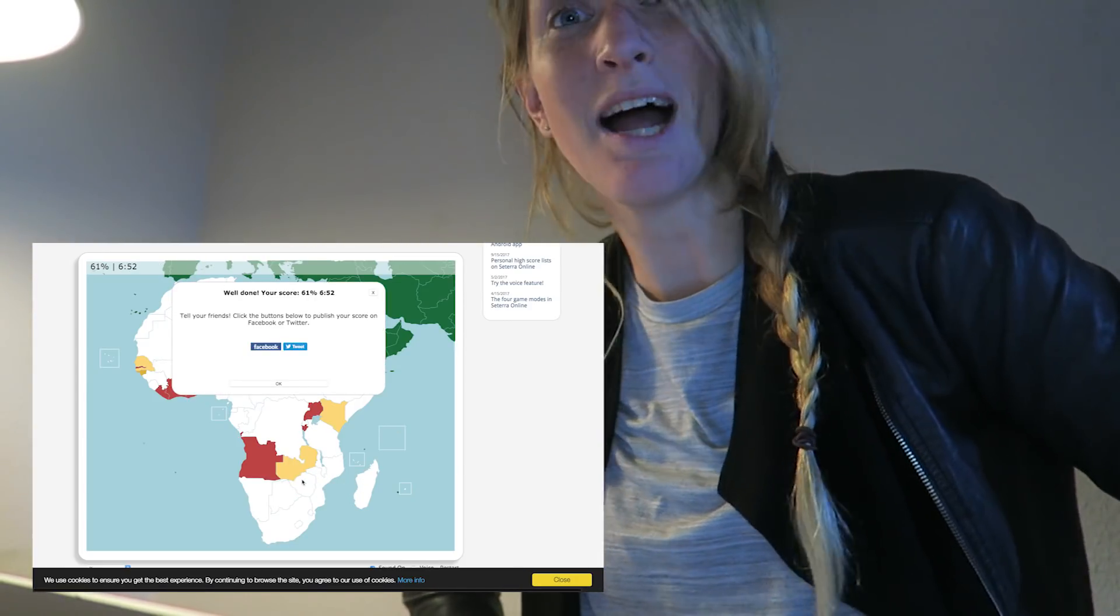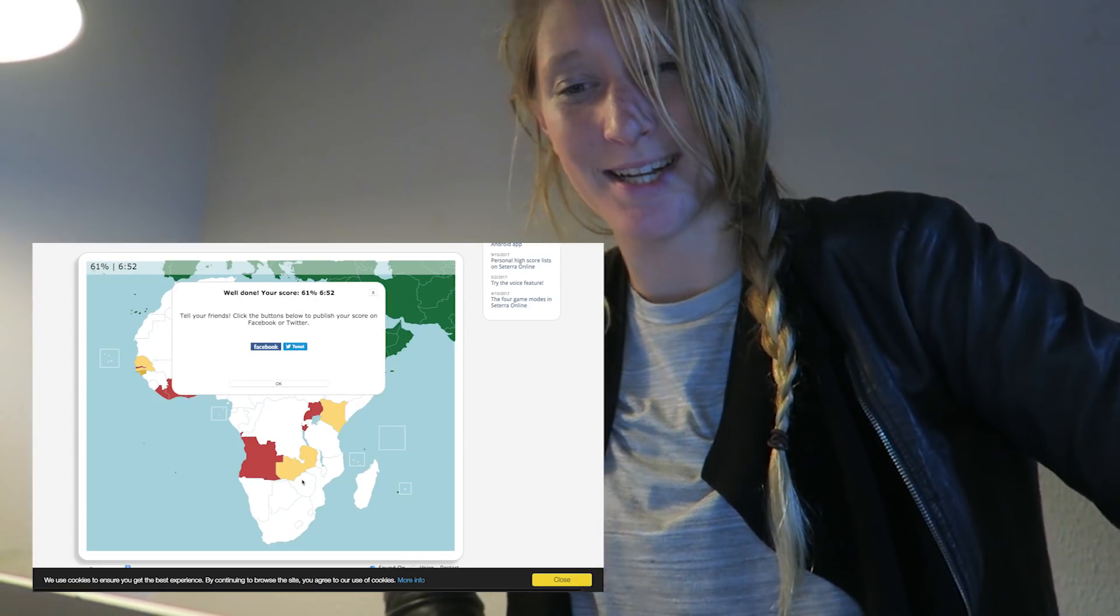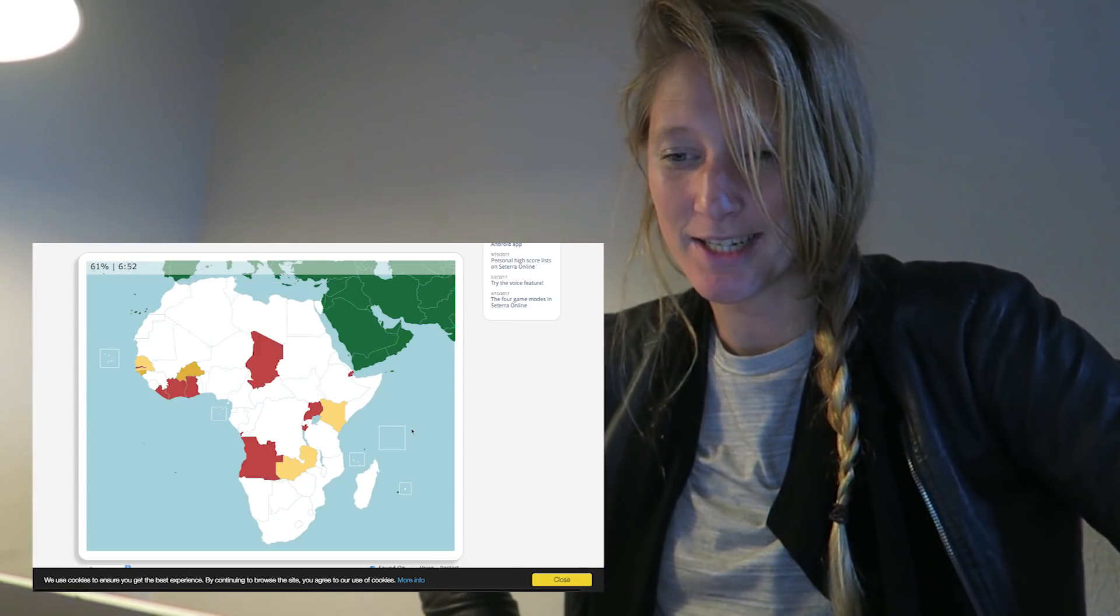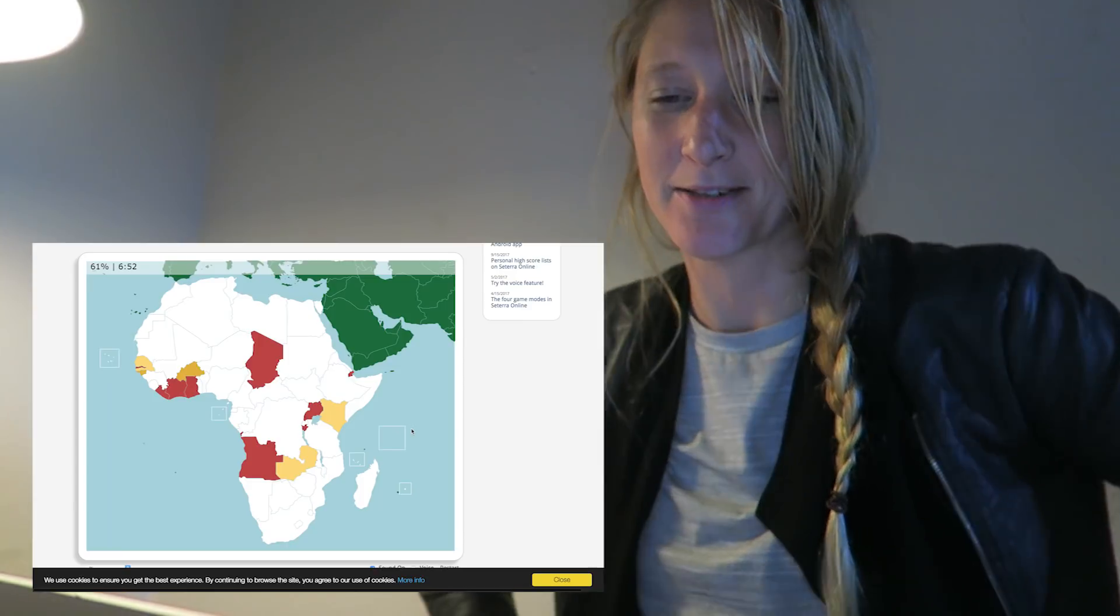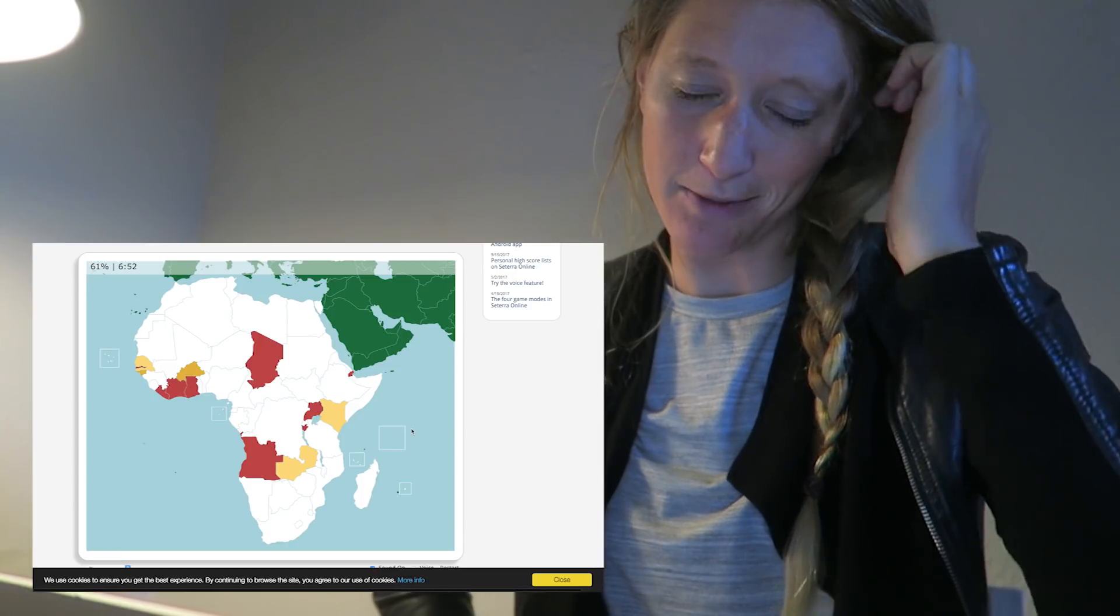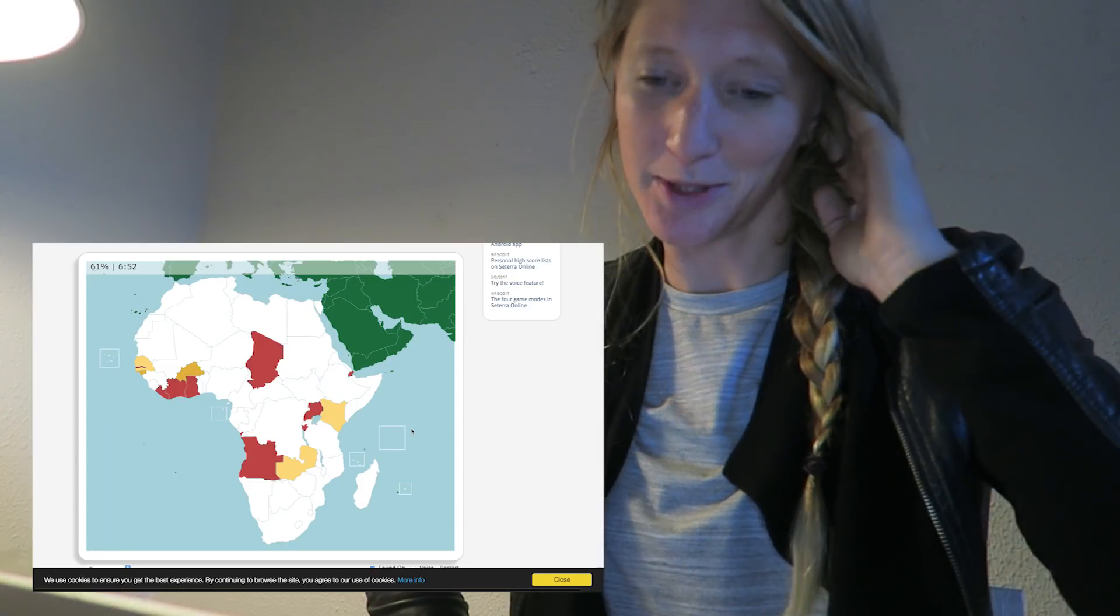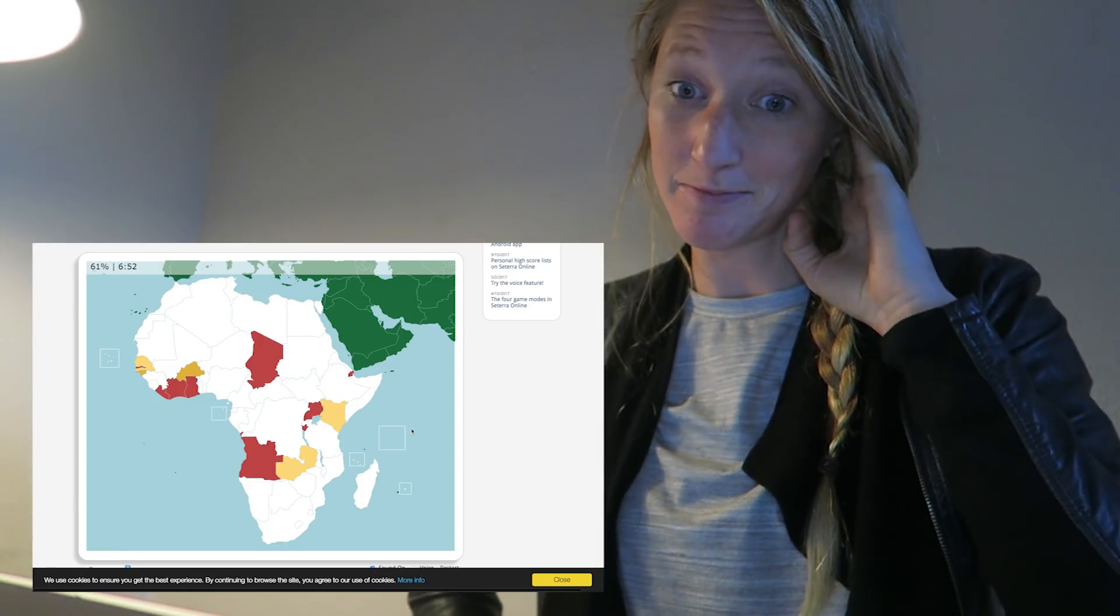61%. Not bad. I would say not bad. I mean, I'll get better. By the time we've been through Africa, I'm pretty sure we'll get better.